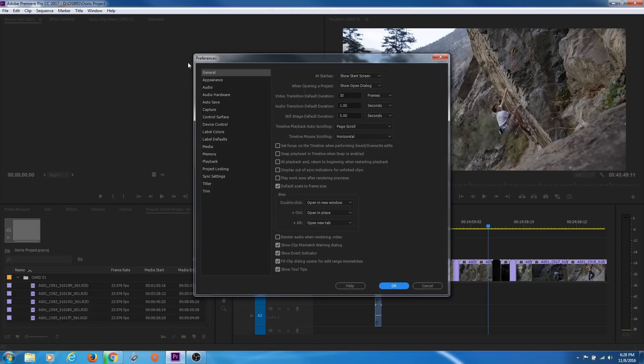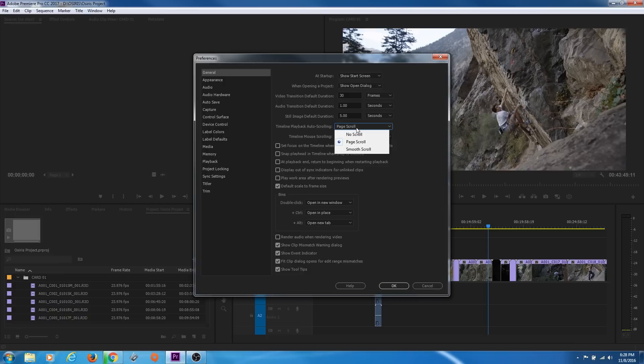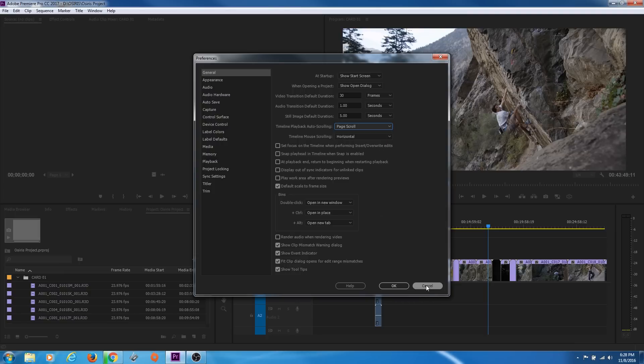It's under the General tab of Preferences. There's one thing that I forgot that I'm going to make up for right here. It's this Timeline Playback auto-scrolling. With this, you've got three options: No Scroll, Page Scroll, and Smooth Scroll. What this refers to is,